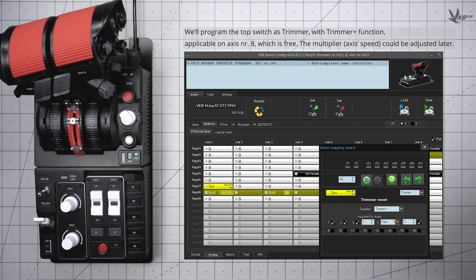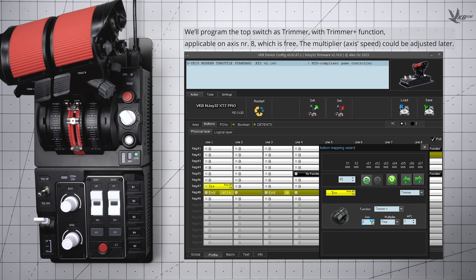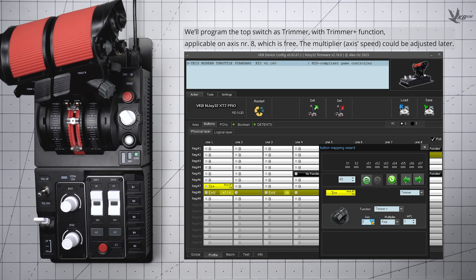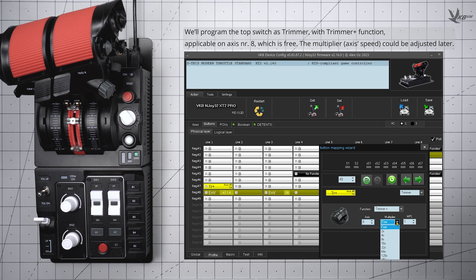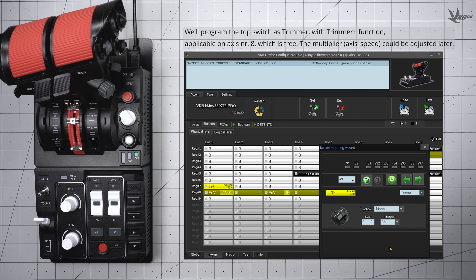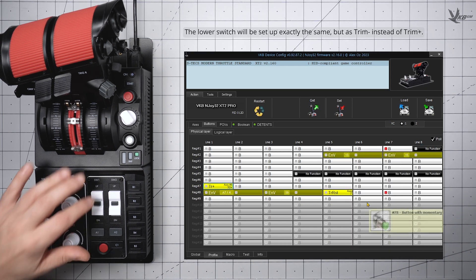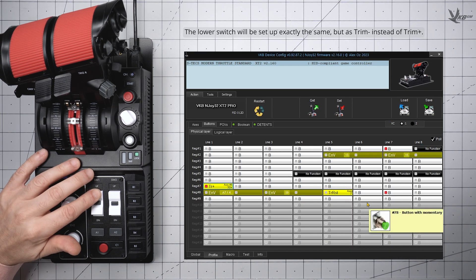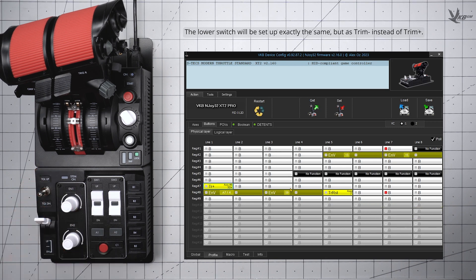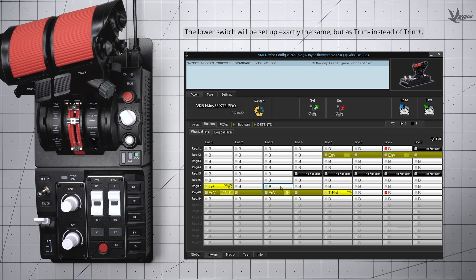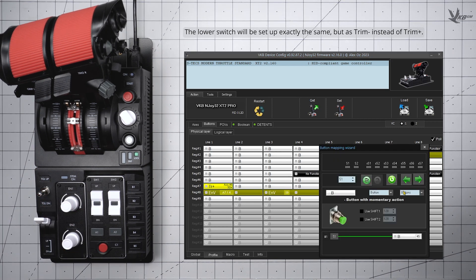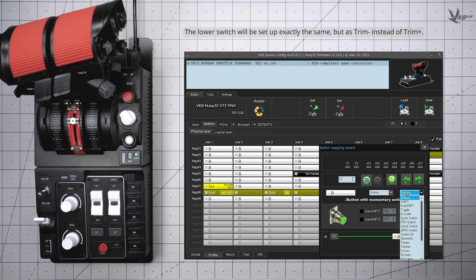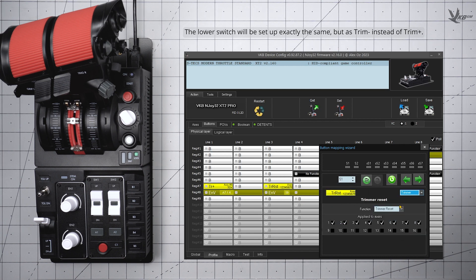Close the dialog box, and then do the same for the bottom switch. Do the exact same steps for the same axis, but this time set the function to Trimmer Minus. We would generally suggest matching the multiplier for an even response.